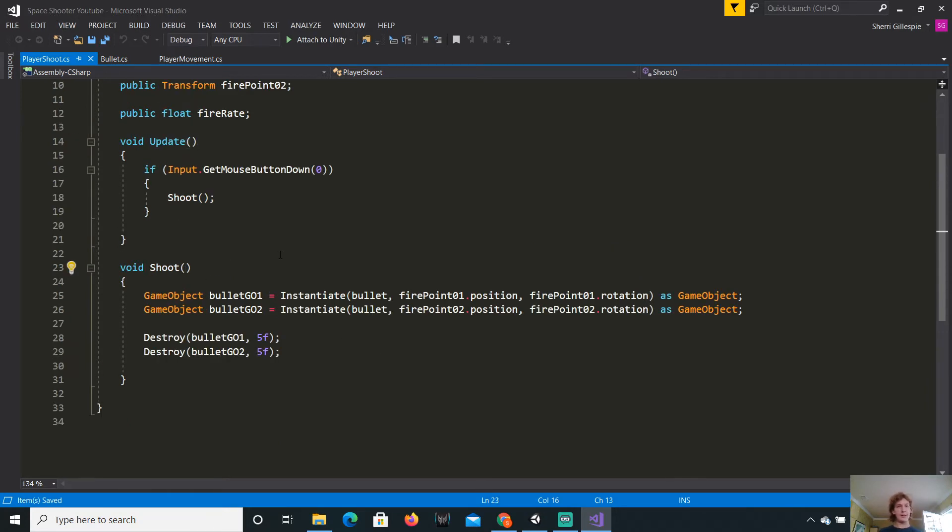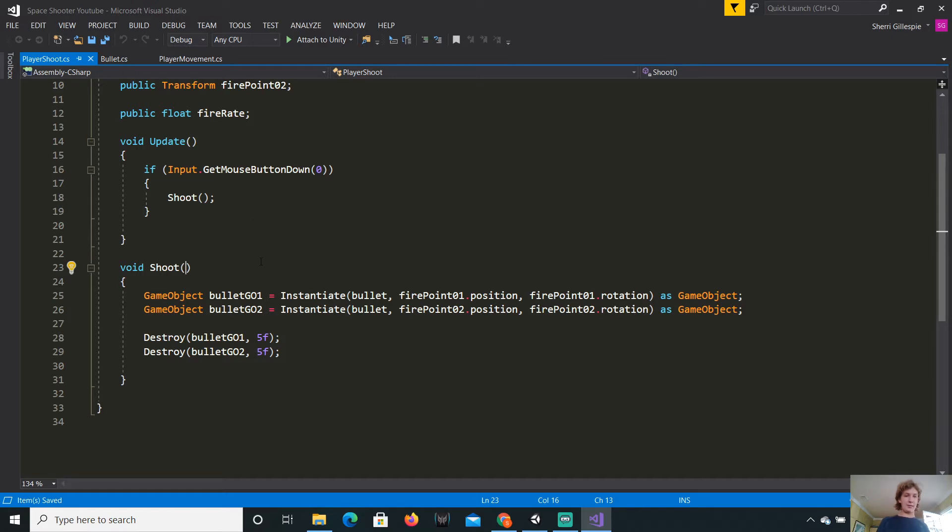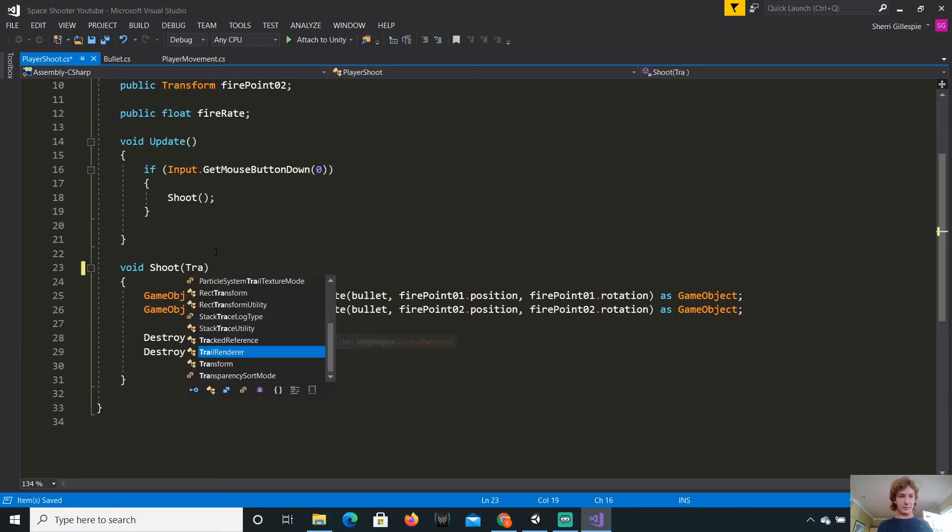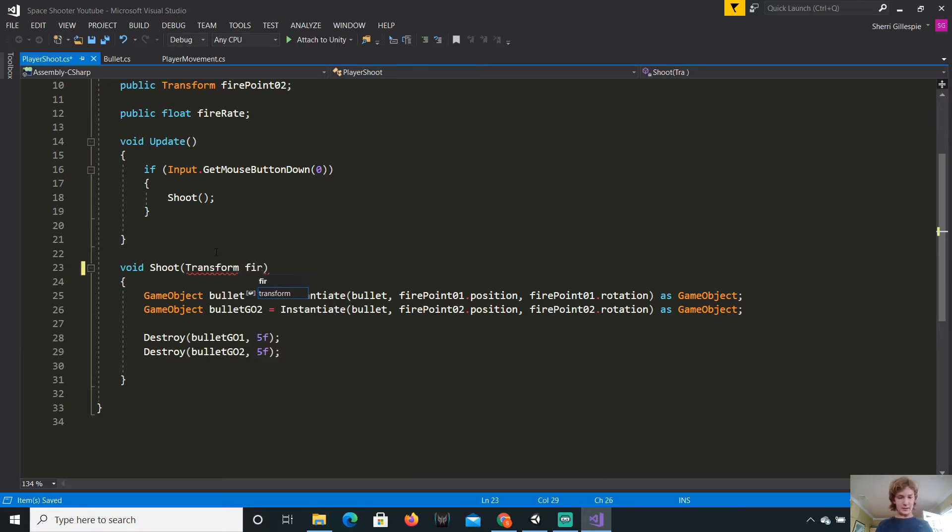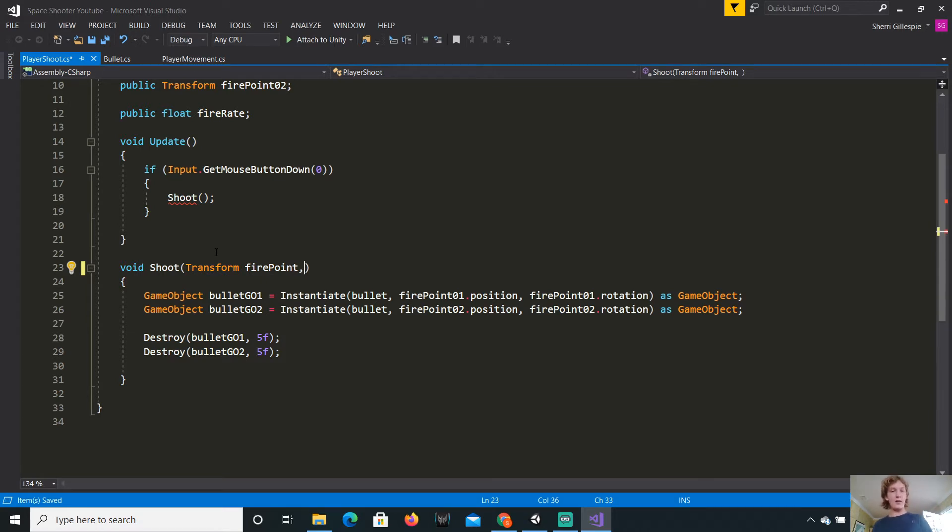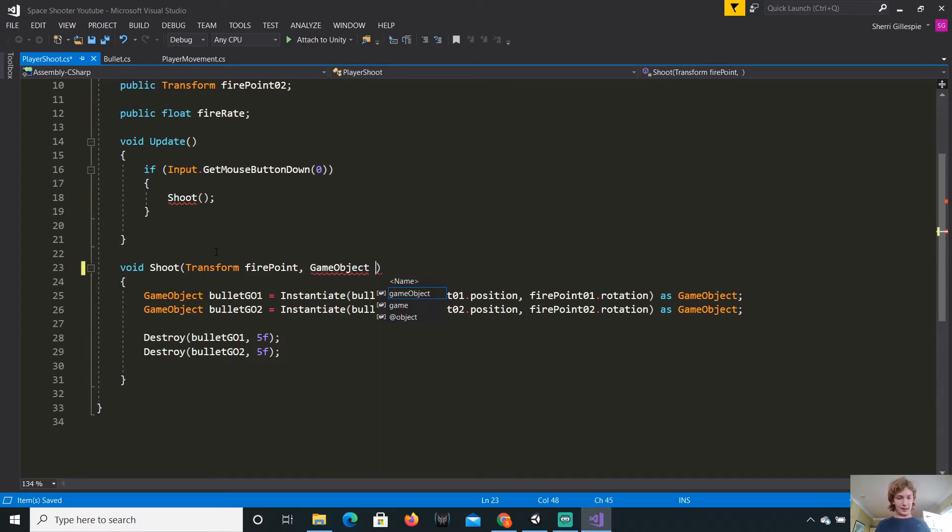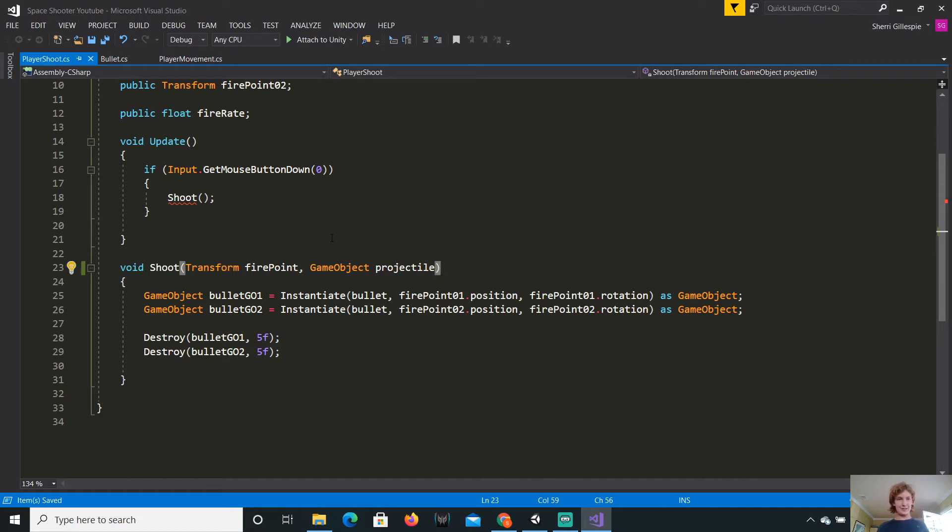I'll be introducing you to parameters and invokes. So, to start off, a parameter is something that you have to input into these brackets, or braces, or whatever, and it will just apply to this. So, the first thing that I want to do is add a transform. This will be the fire point. And we just want to add one more. This will be game object, and this will be the projectile.